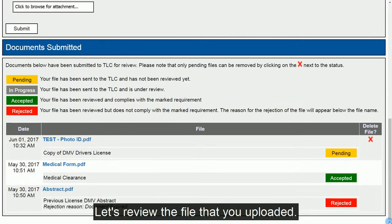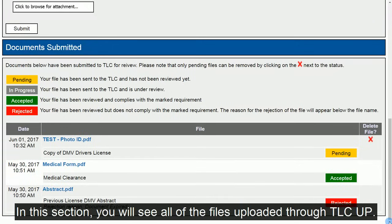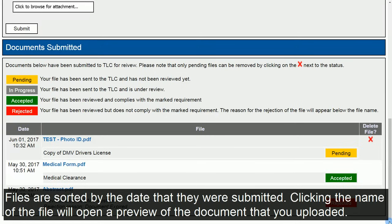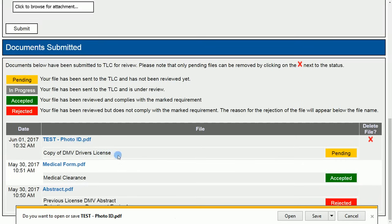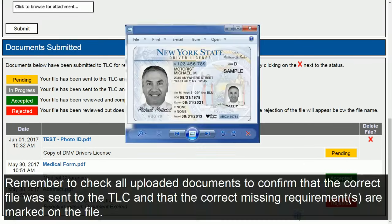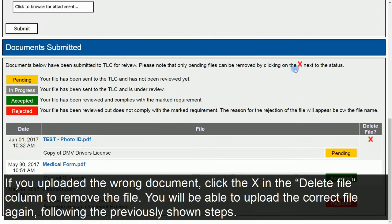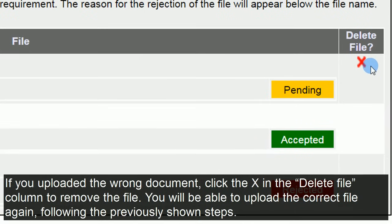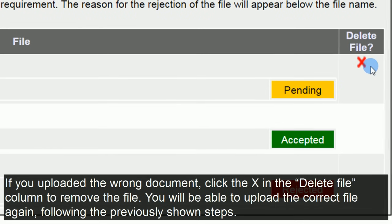Let's review the file that you uploaded. In this section, you will see all of the files uploaded through TLC Up. Files are sorted by the date that they were submitted. Clicking the name of the file will open a preview of the document that you uploaded. Remember to check all uploaded documents to confirm that the correct file was sent to the TLC and that the correct missing requirements are marked on the file. If you uploaded the wrong document, click the X in the Delete File column to remove the file. You will be able to upload the correct file again following the previously shown steps.